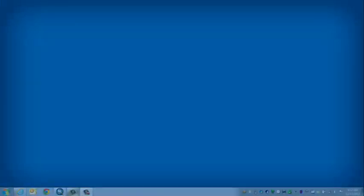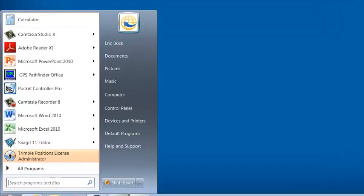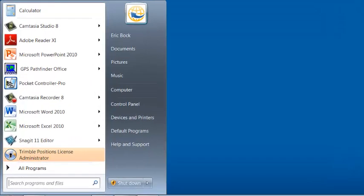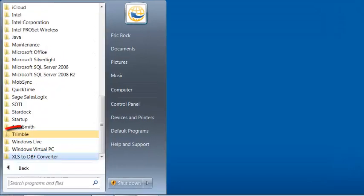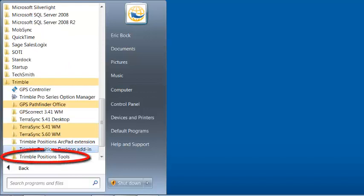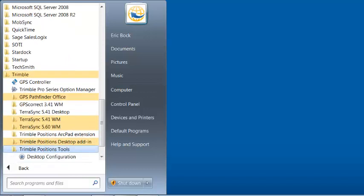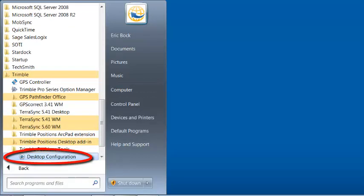Once the Trimble Positions Desktop Software has been installed, we need to go in and configure this. We'll start off by going to the Start menu, All Programs, the Trimble folder, the Trimble Positions Tools folder, and finally, we're going to select Desktop Configuration.